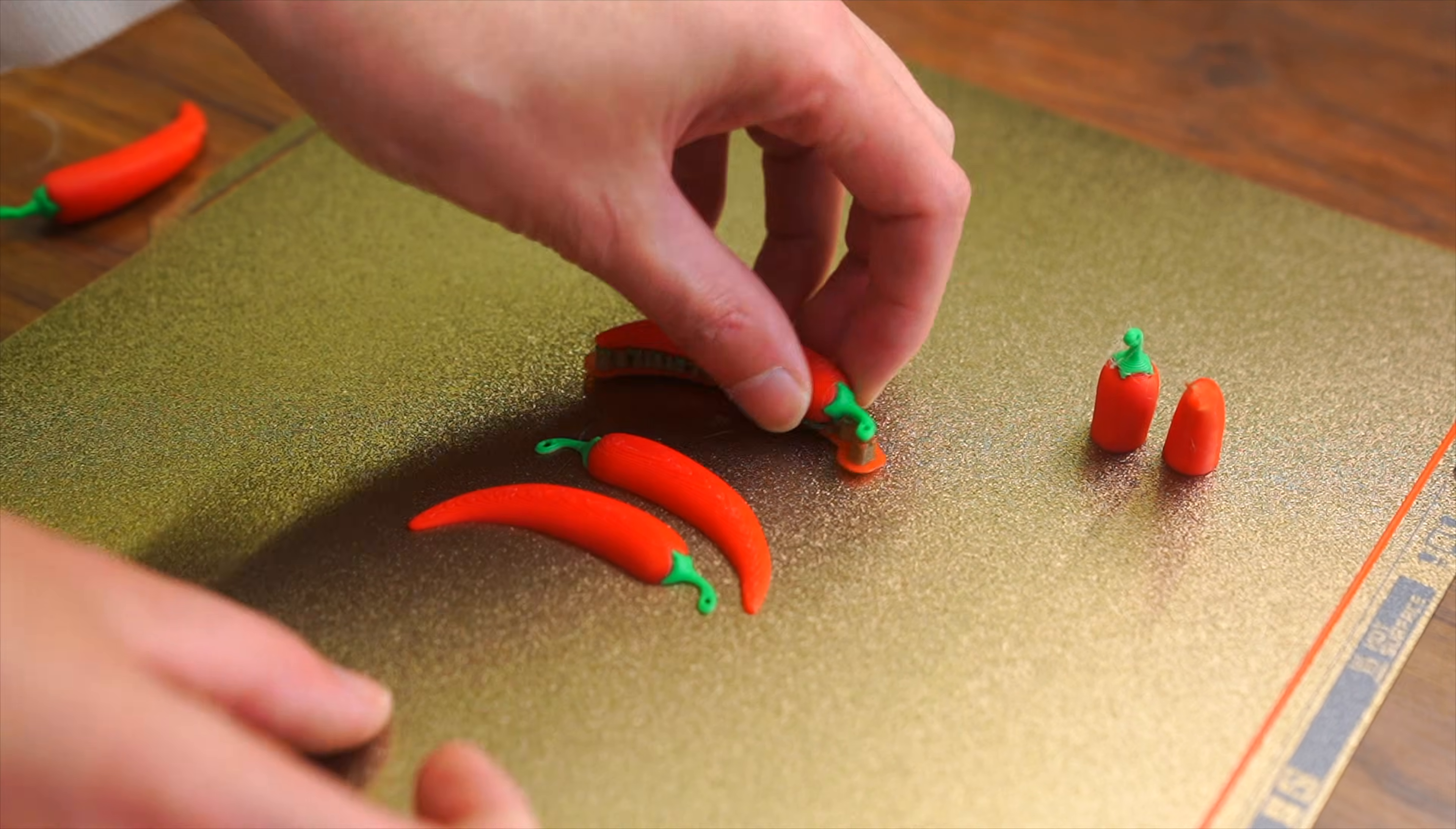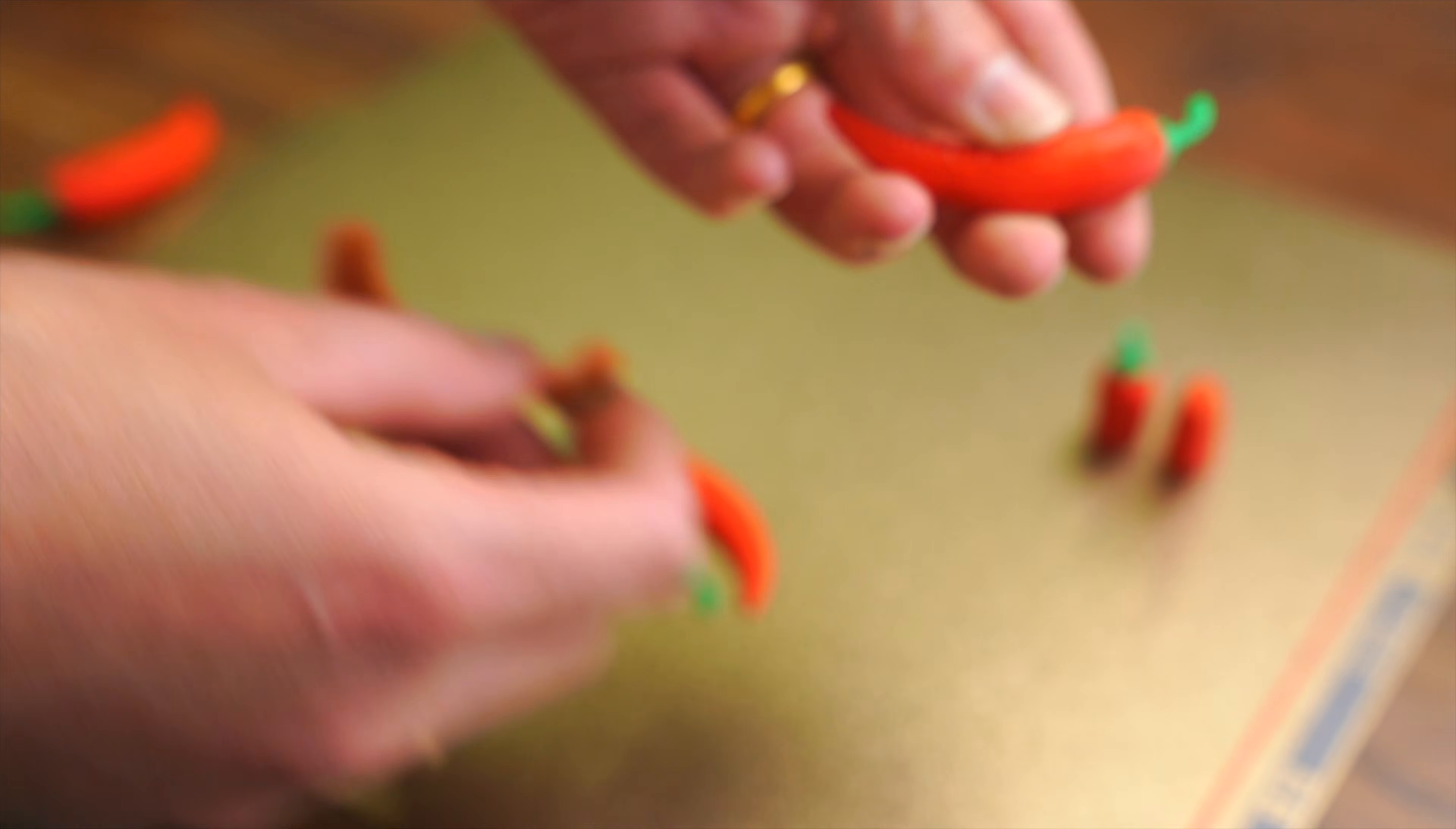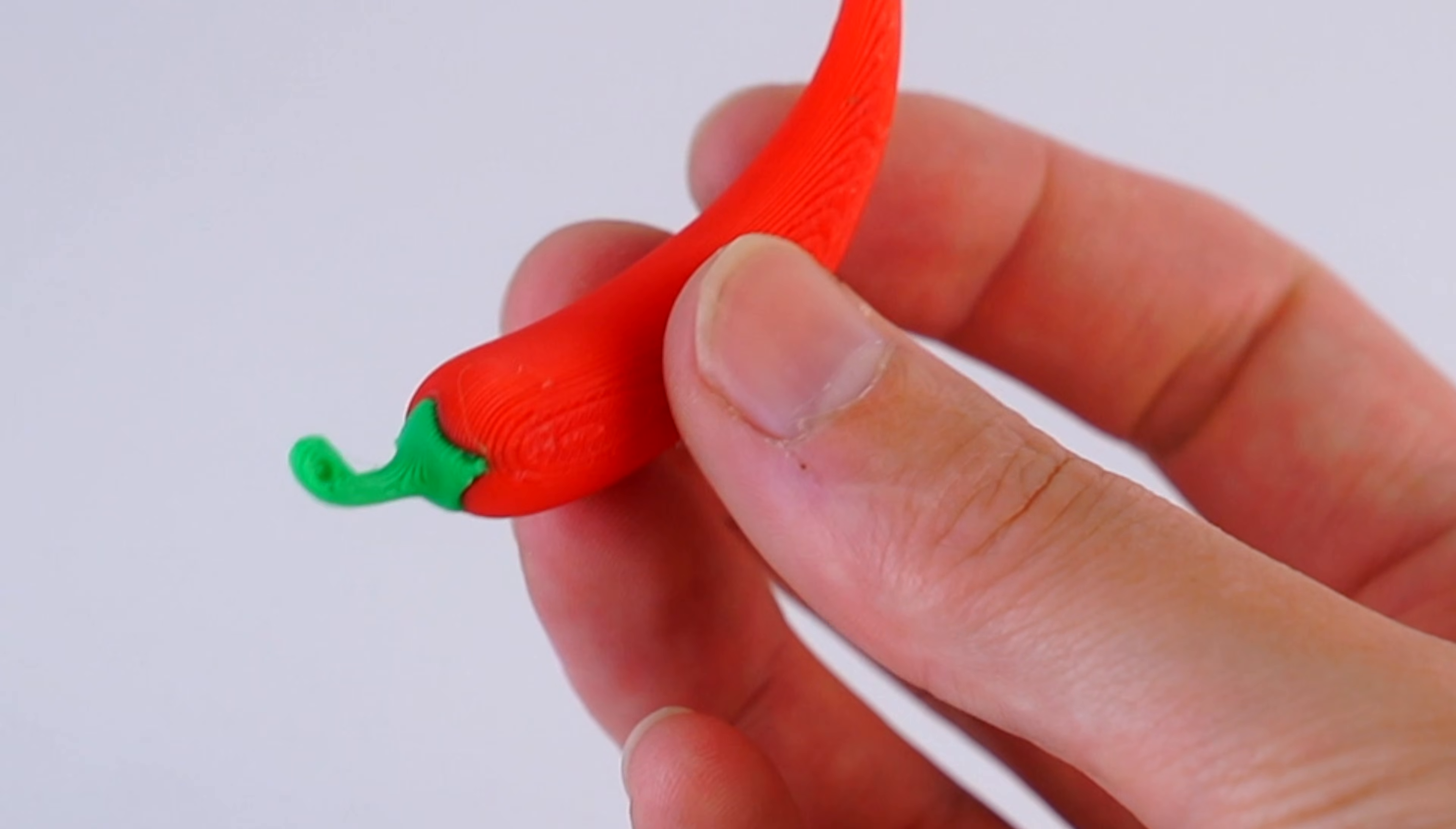Here we have the first chili that we sliced horizontal with supports along the entire piece. And it did come out all right, however, you can see there's some layer line stepping and quite a few artifacts from the supports.